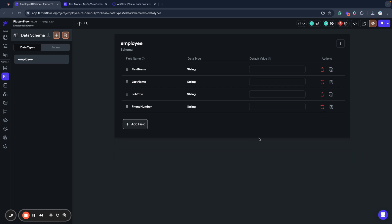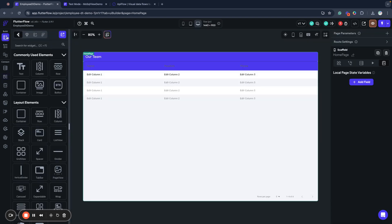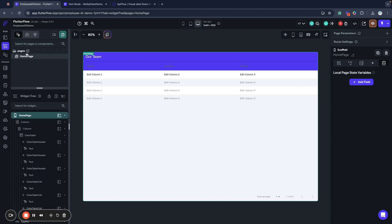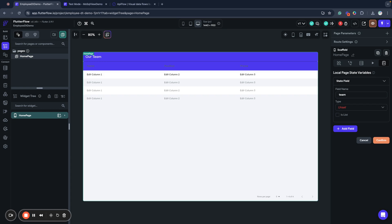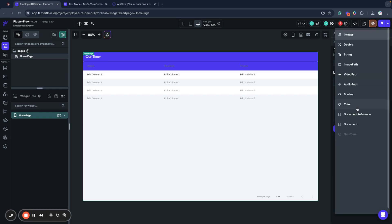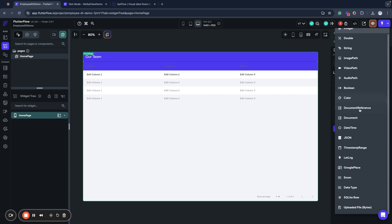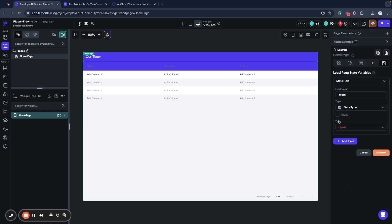I'll leave first name, last name, job title, and phone number. I can remove everything else. I will not need it. So I have these four fields and now I created my data type and I go to my page and add a page state variable. I will call it team and I will set its field type to data type list of employees.